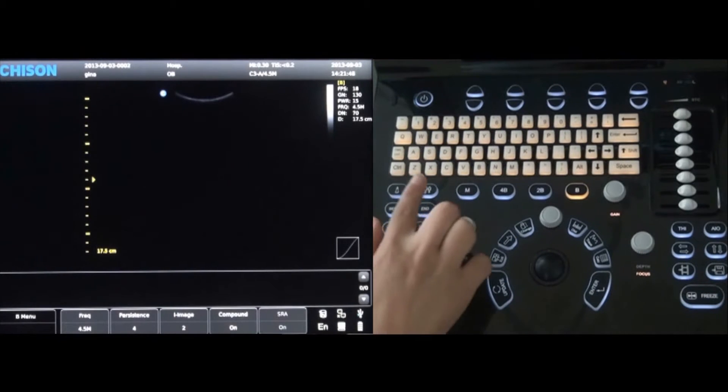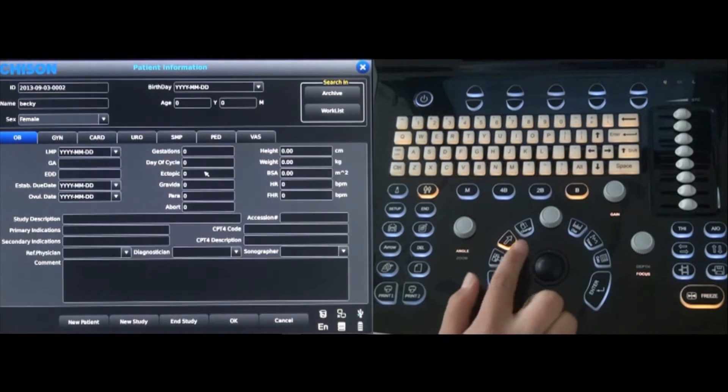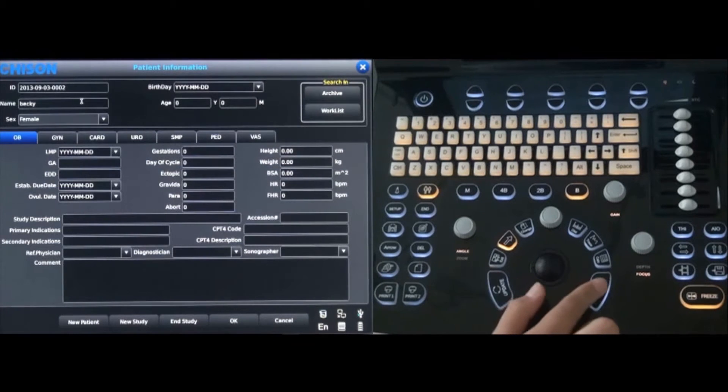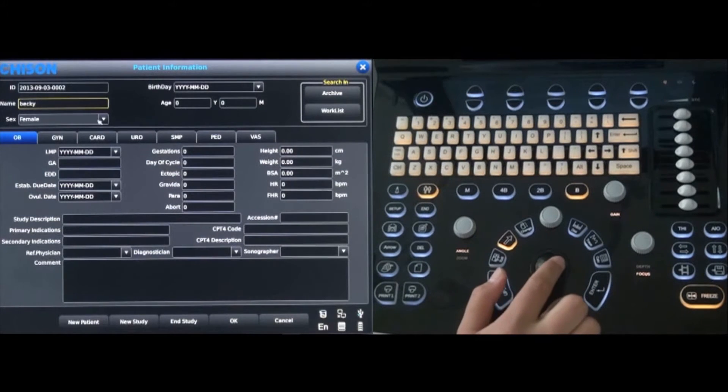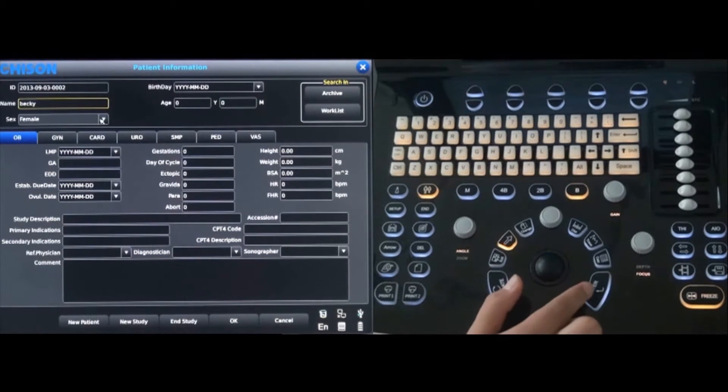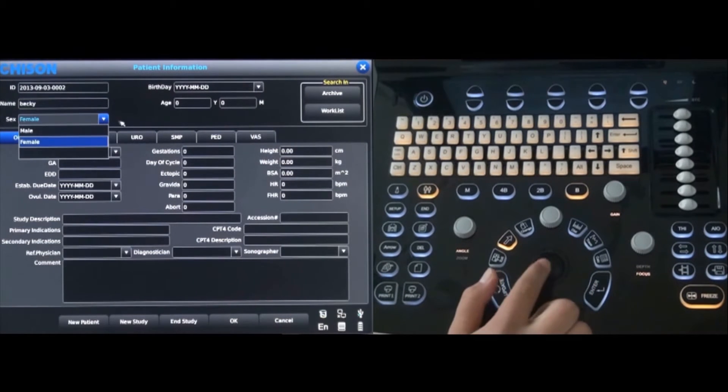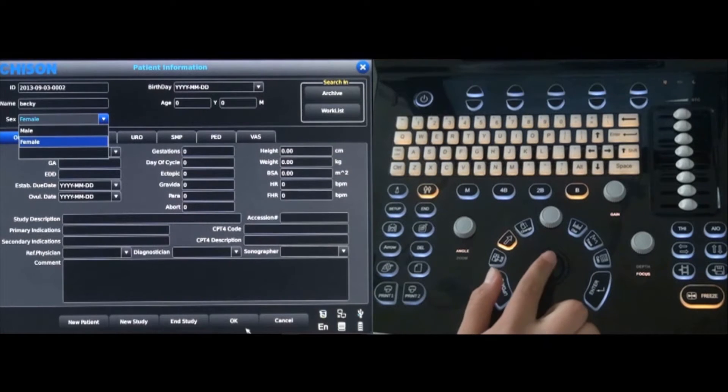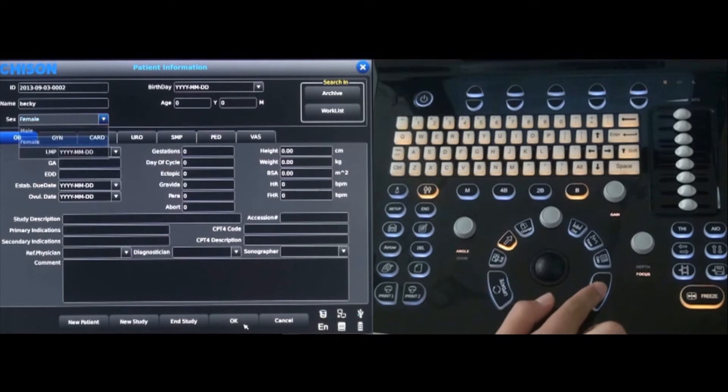To create new patient information, press the patient key next to the probe key, fill in the patient name, gender, and birth date, and select the OK button when finished.